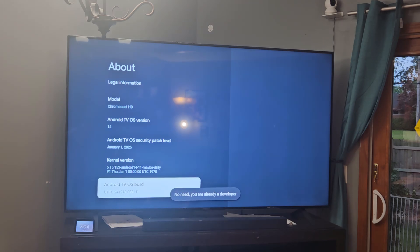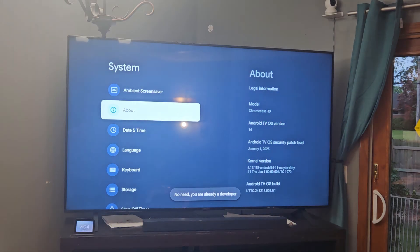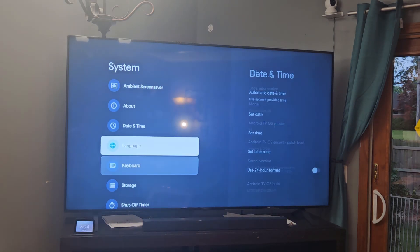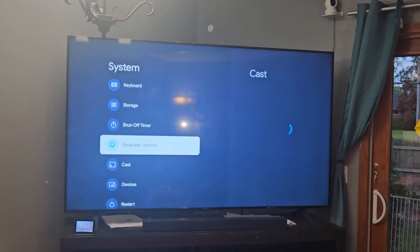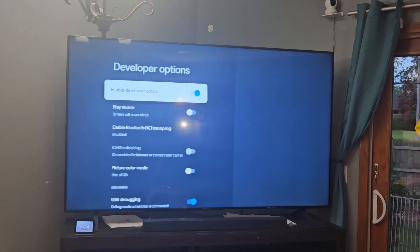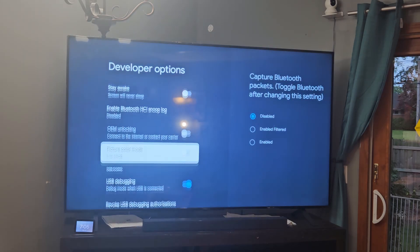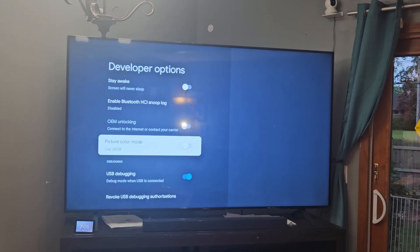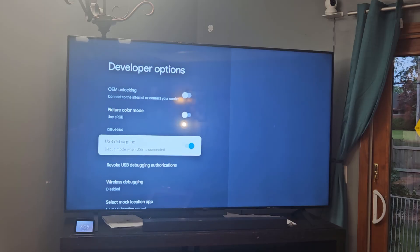Then we're going to go down to the developer menu right below, right above Cast. We're going to go down to USB debugging, make sure this is enabled. Yours will be disabled. I'll enable it, give you the option, click okay.